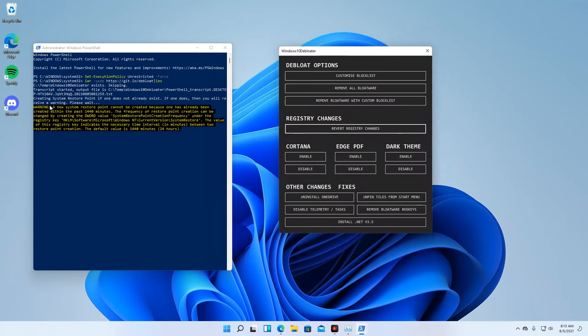Here, we can see that after the program is downloaded, it will automatically create a system restore point. This is to ensure that you will have something to restore if in case a problem occurs after the tweaking.